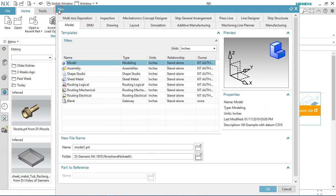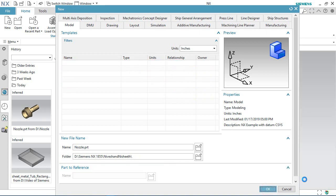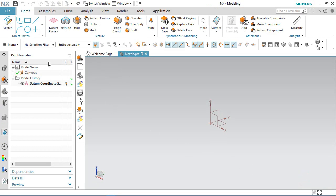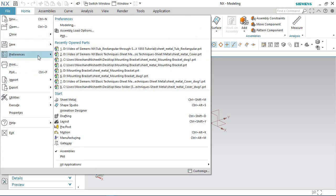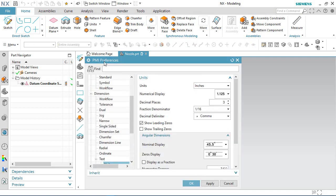First of all, we will create a new inch part file which will be saved with the name 'nozzle'. Activate the PMI button, select the decimal value up to five places and choose period, then click OK.